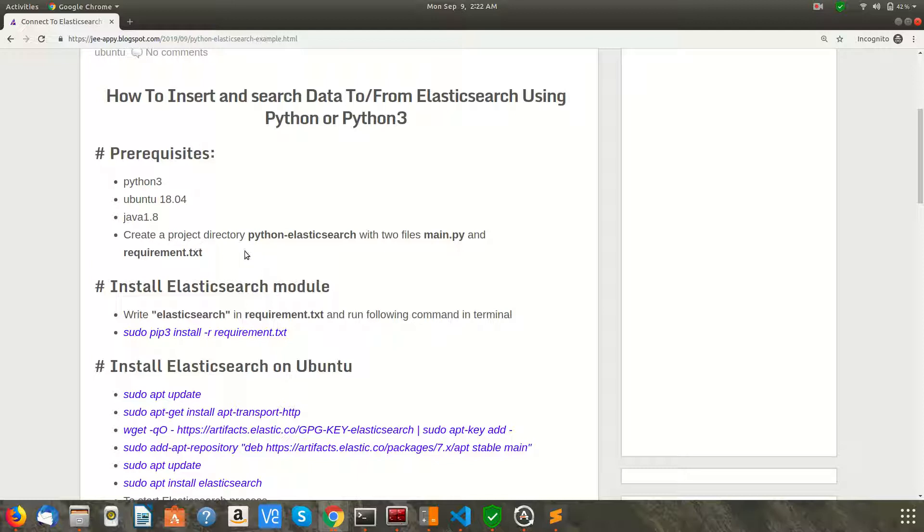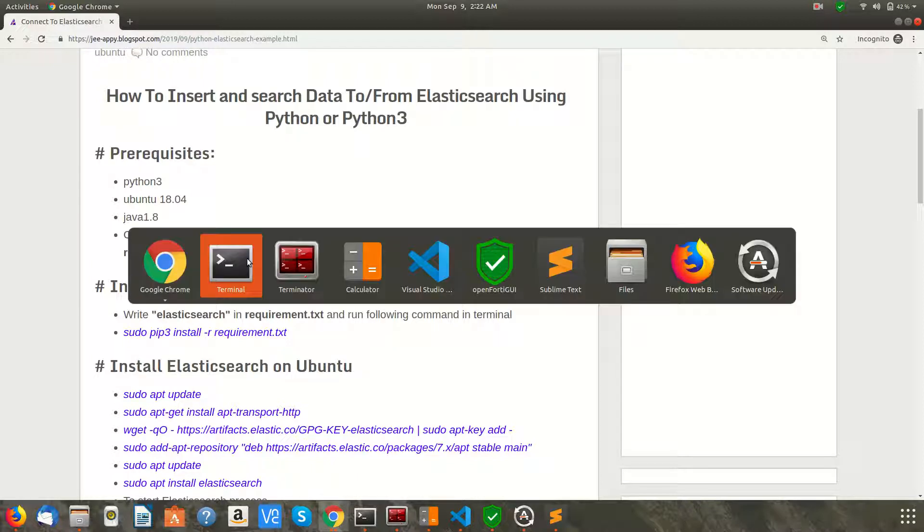Now what you need to do is create a project directory named python-elasticsearch. You can name it anything you want. In that, you need to create two files: main.py and requirement.txt. So let's go ahead and do this.